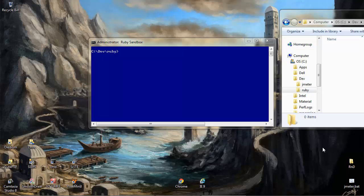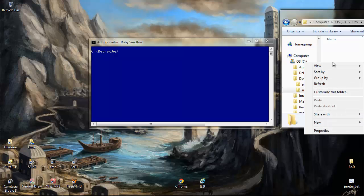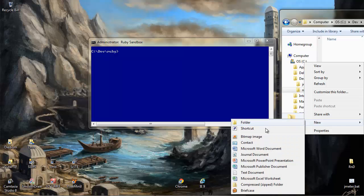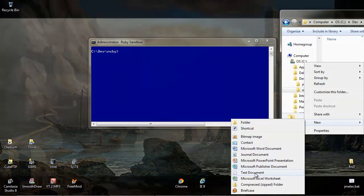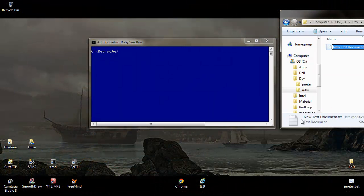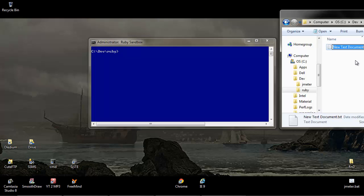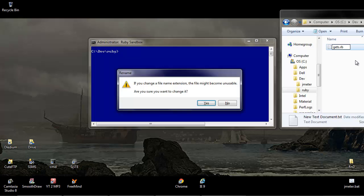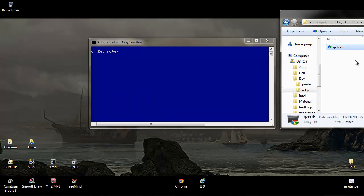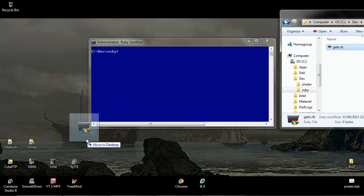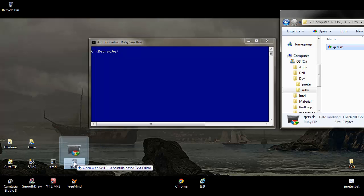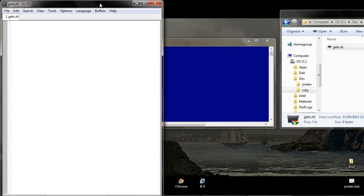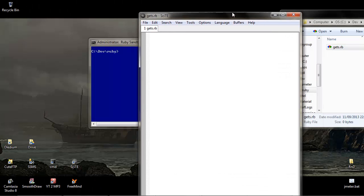So what we'll do is create a new .rb file by making a text file and changing it. So we'll call this one get, change the extension to .rb, obviously we get asked if that's okay and that's fine. And then we'll edit this using the editor we've used before, which is Skitee.